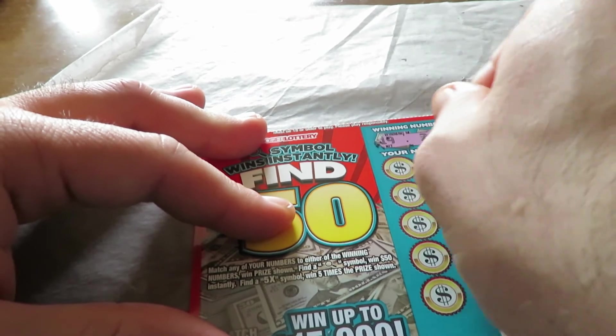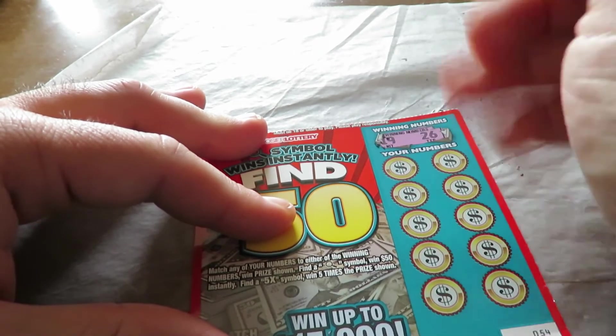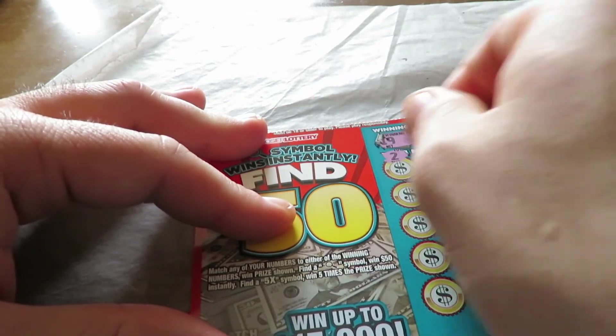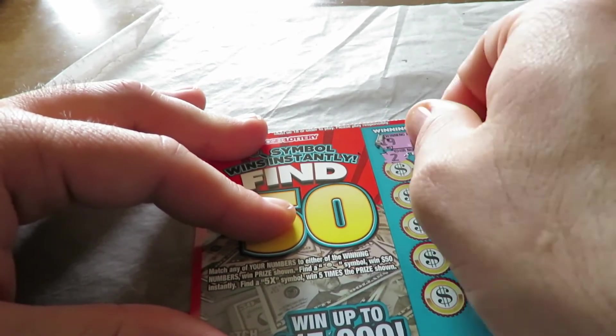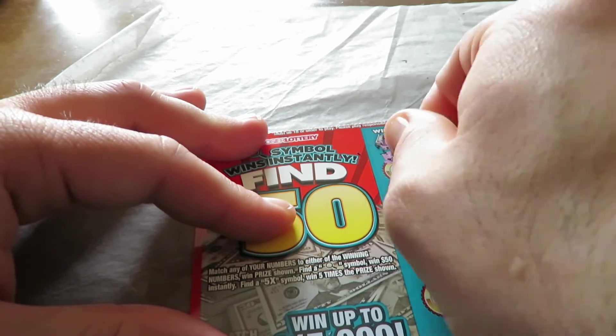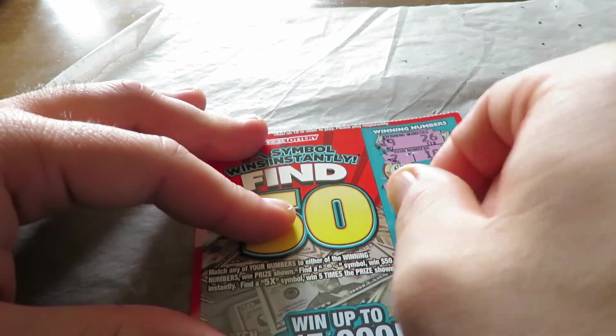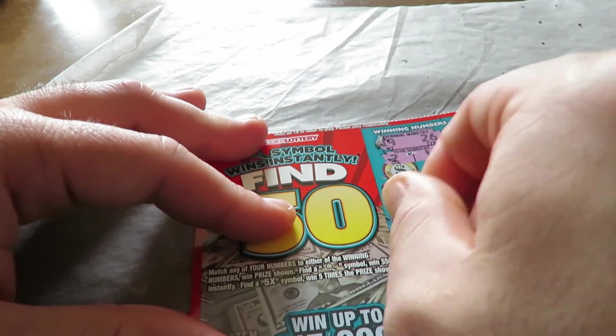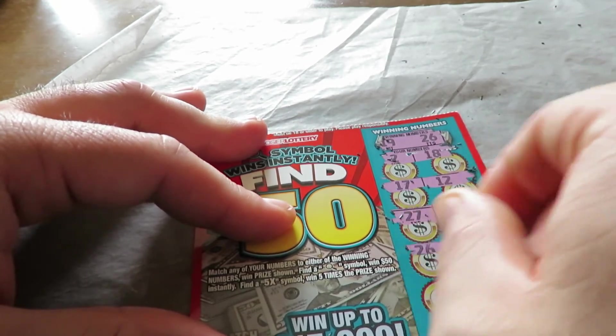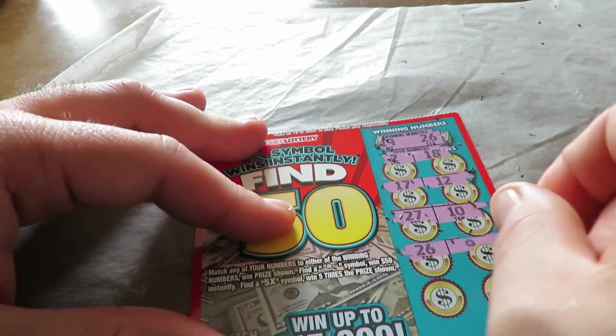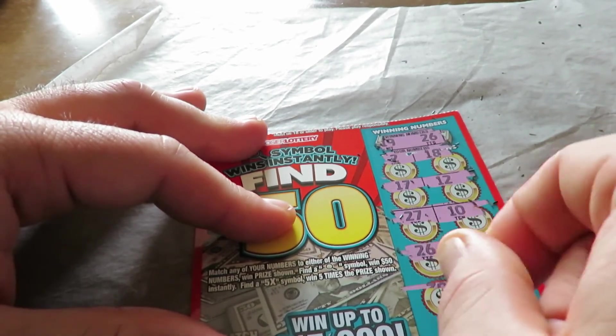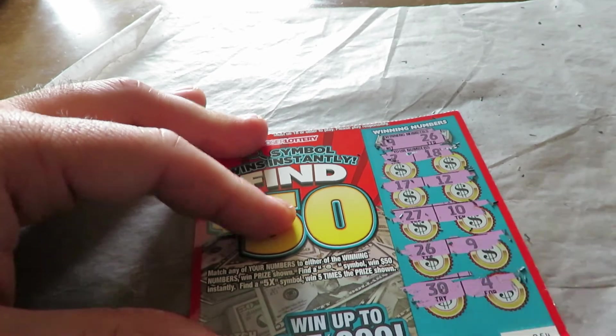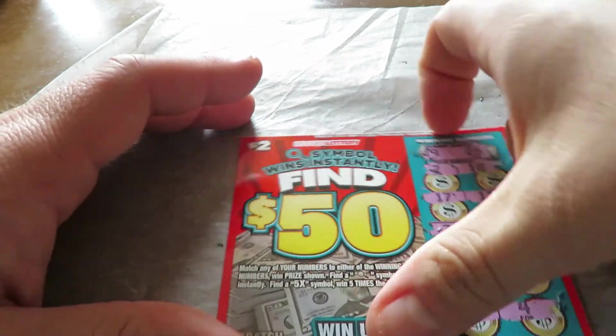Winners are 19 and 26. Nope, nothing there.